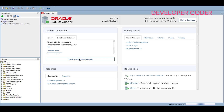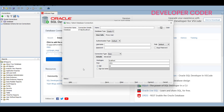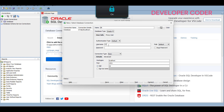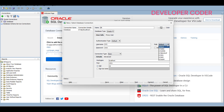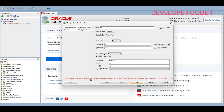In SQL Developer, create a connection manually. Click 'Create a Connection Manually'. Give it a name — for example 'db'. For the username enter SYS (capital letters), enter the password you set during installation, and for the role select SYSDBA. If you click Test and get an error like ORA-12505, remove 'XE' from the connection string and test again — you should now see status as Success. Click Connect.